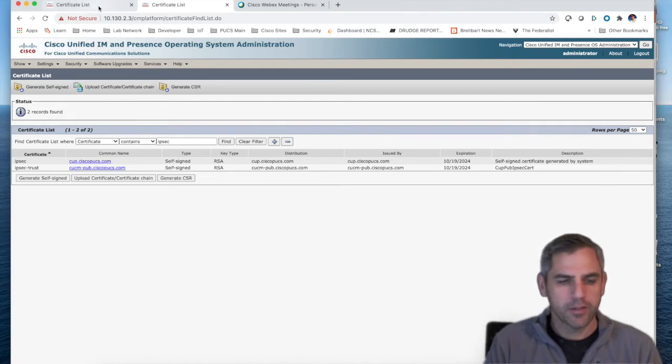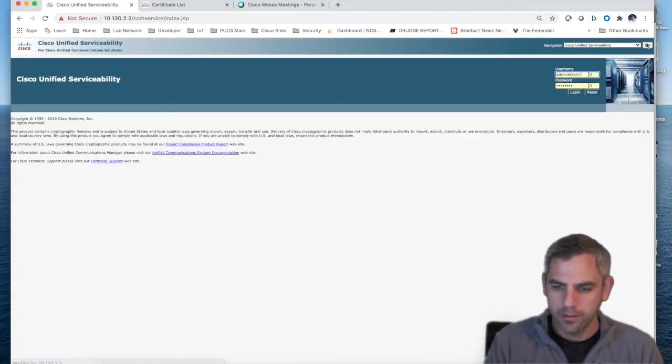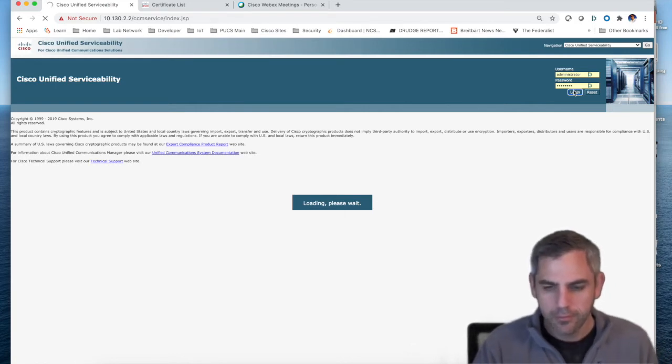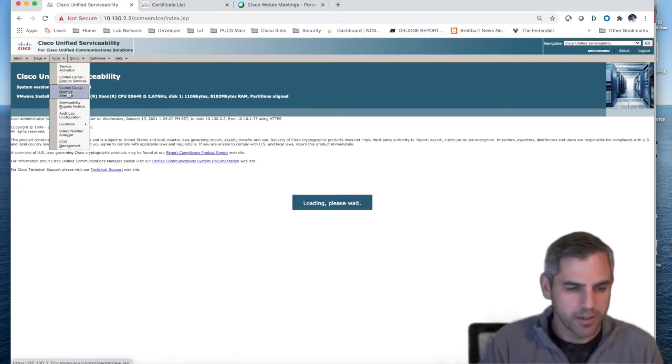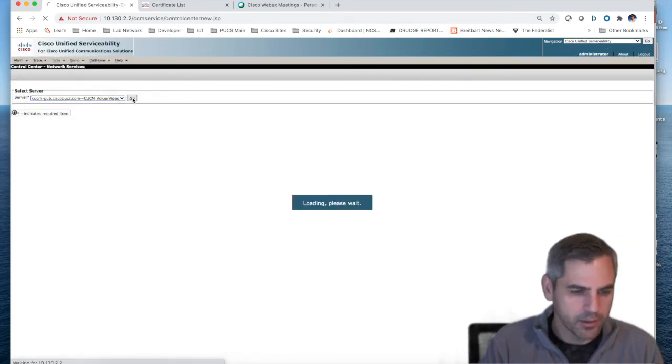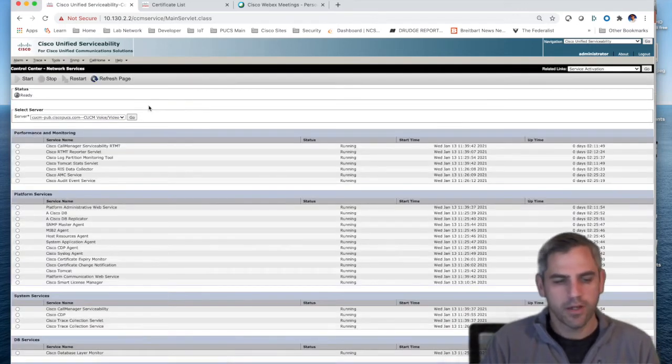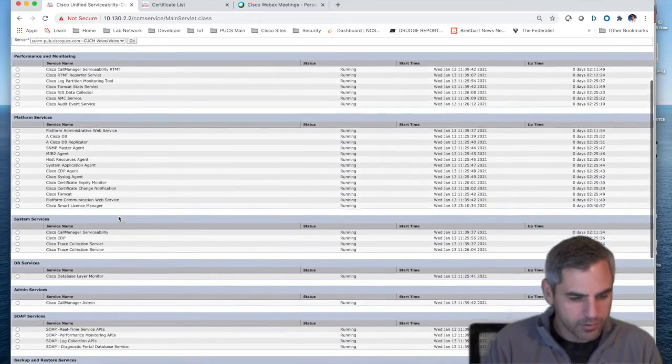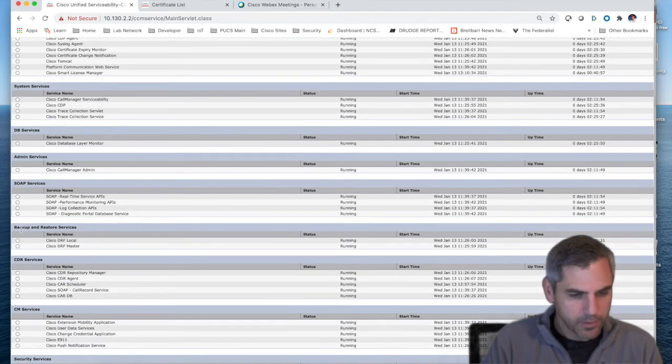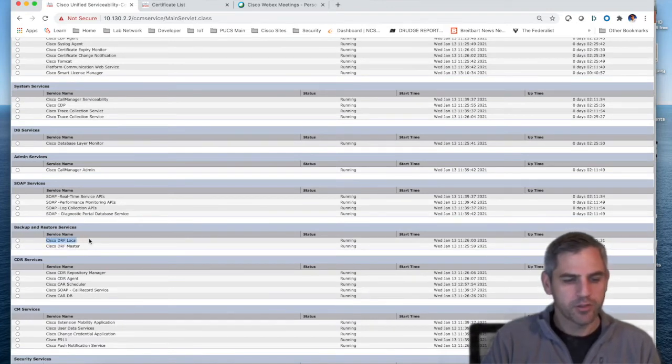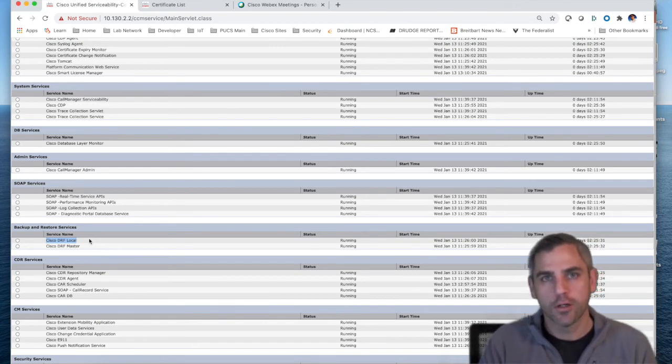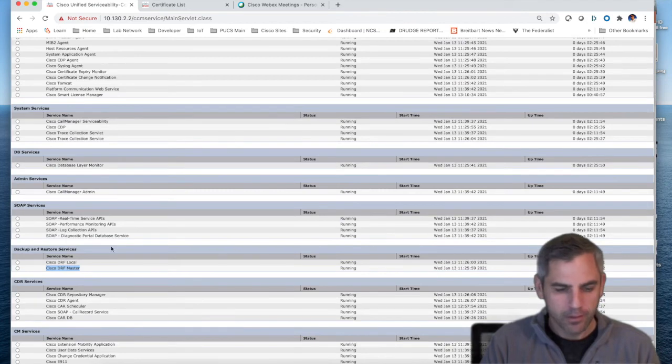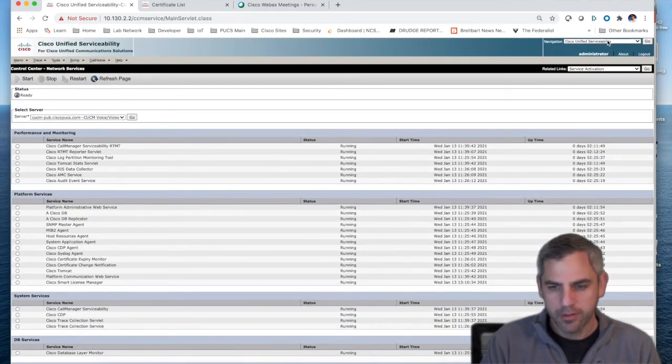And then from a services perspective, let me show you where that agent is at. Remember I talked about two different types of agents. I talked about a master agent and a local agent. You should find this under Unified Serviceability, Tools, Control Center, Network Services. If you just scroll down a little bit, you'll see here under Backup and Restore Services, your Cisco DRF Local, which should be running on every single UC server in your cluster. And then you should also have DRF Master. If you want the backups to run, these should be running, obviously.